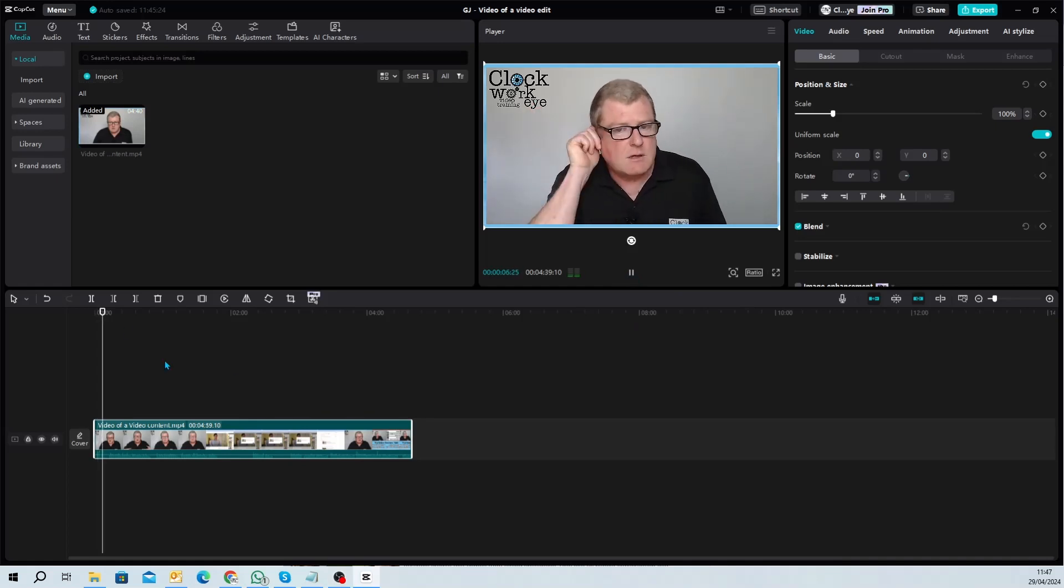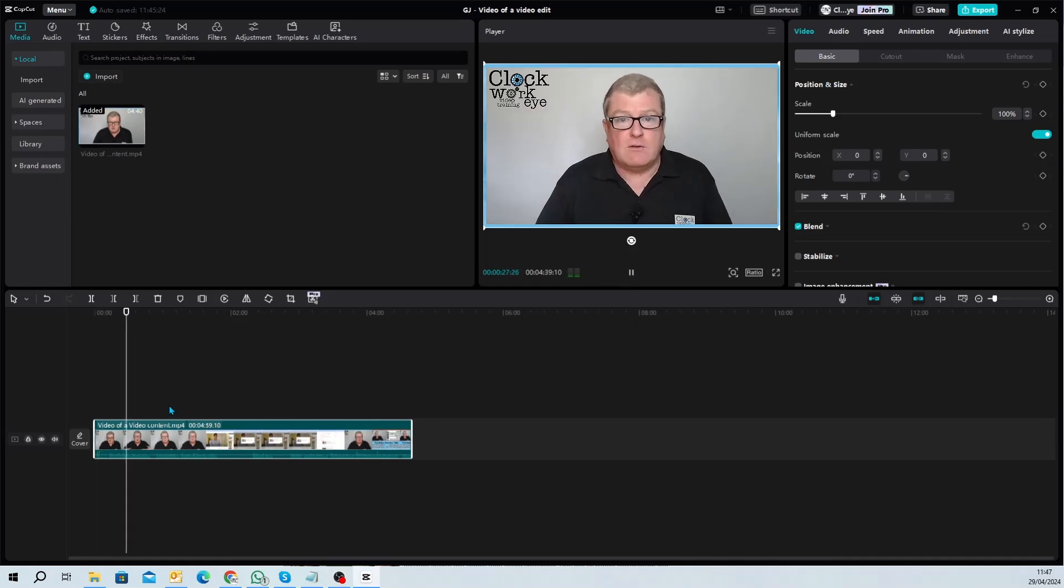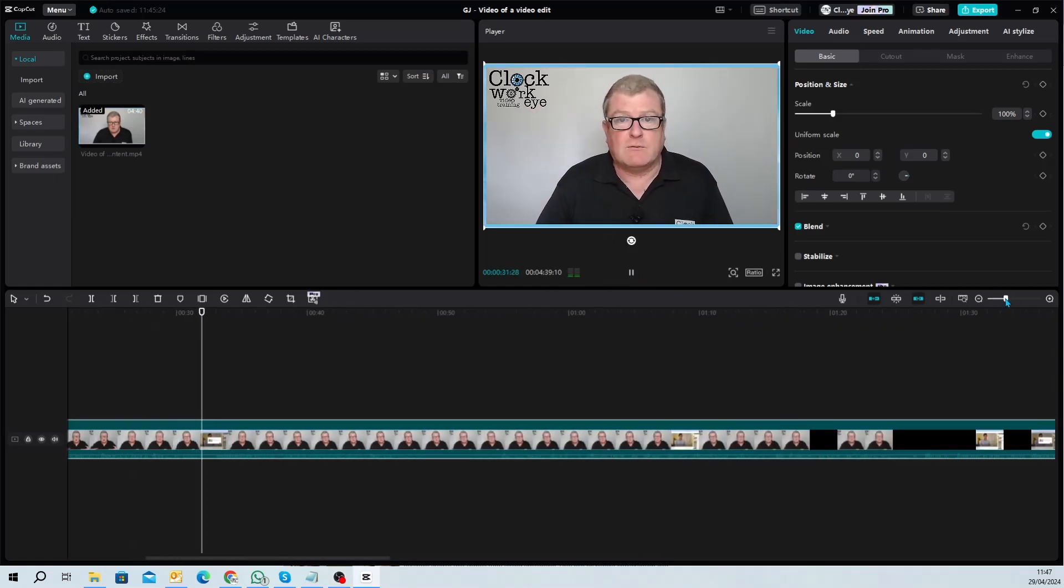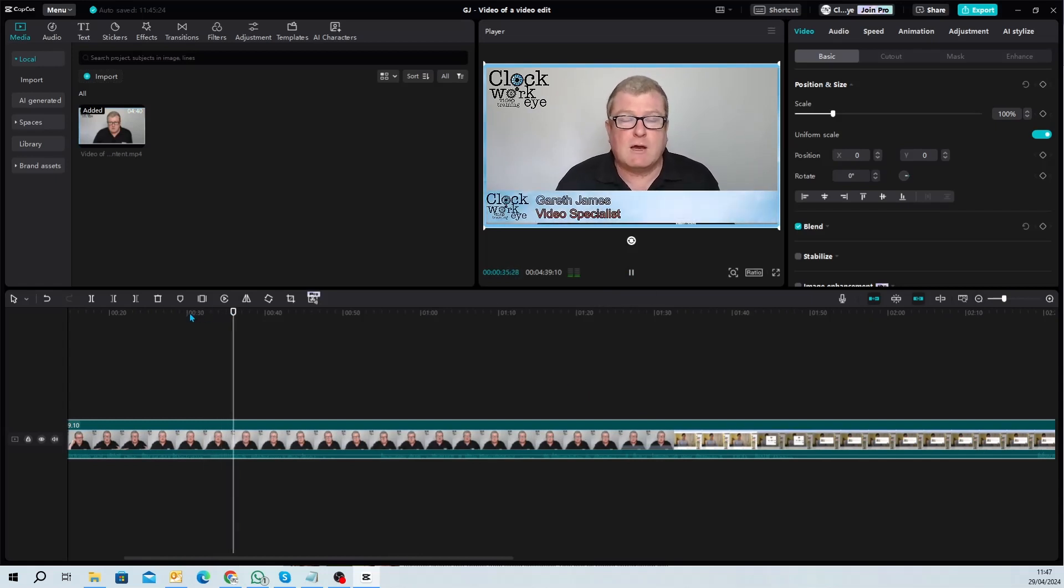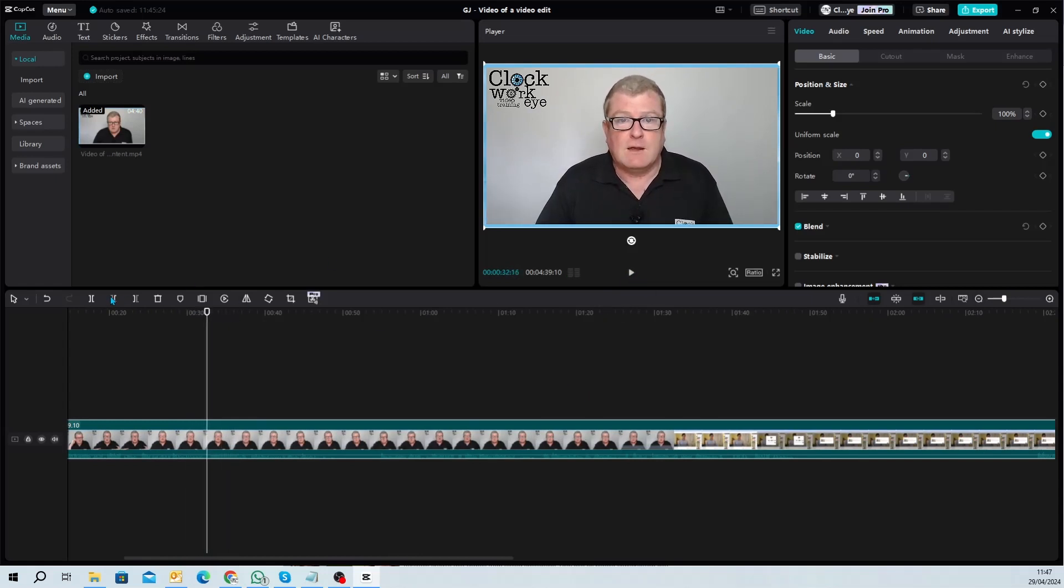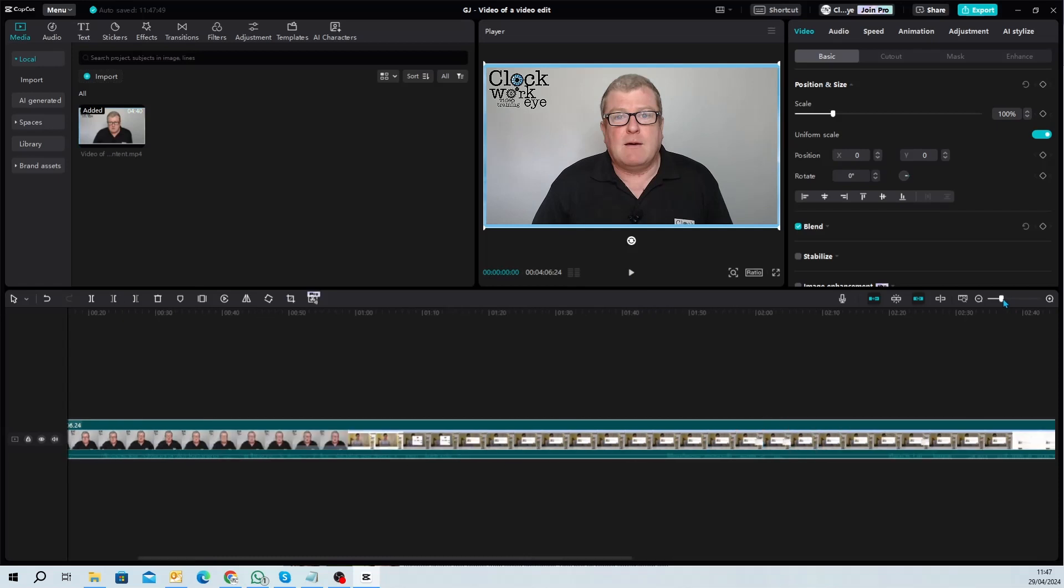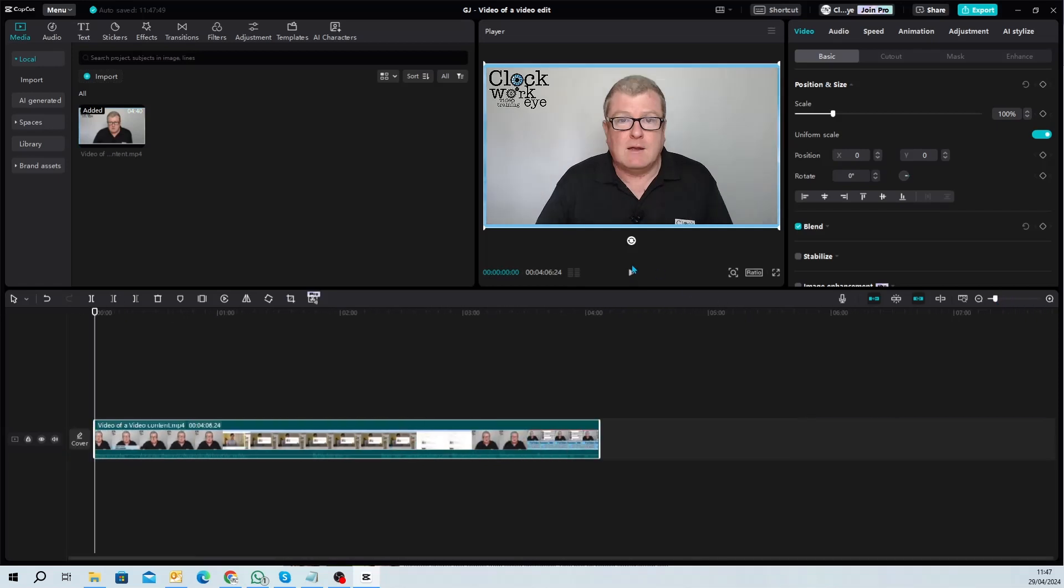So essentially we're going to top and tail this video and we're going to add a little bit of sped up motion. Now the first thing we have to do is get rid of the clapping and the ear scratching and the rest of it.